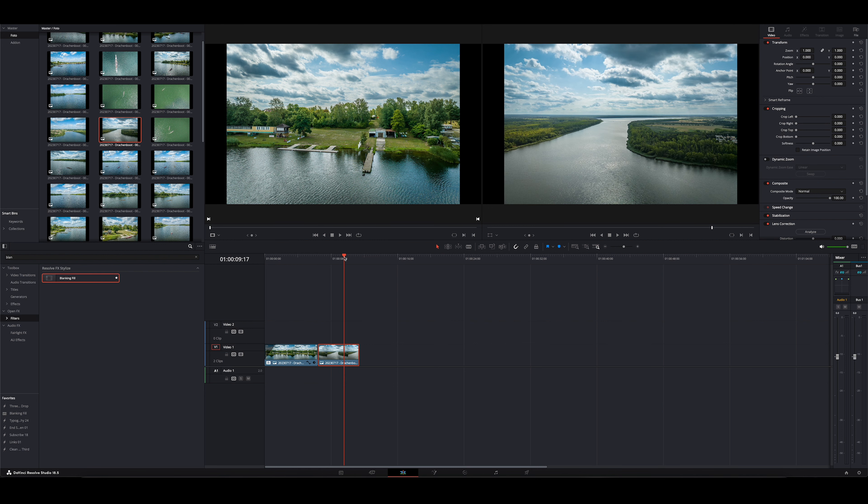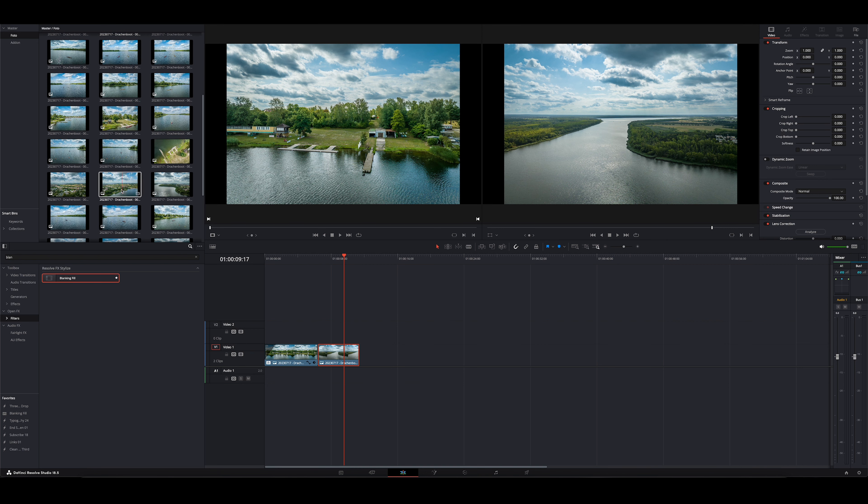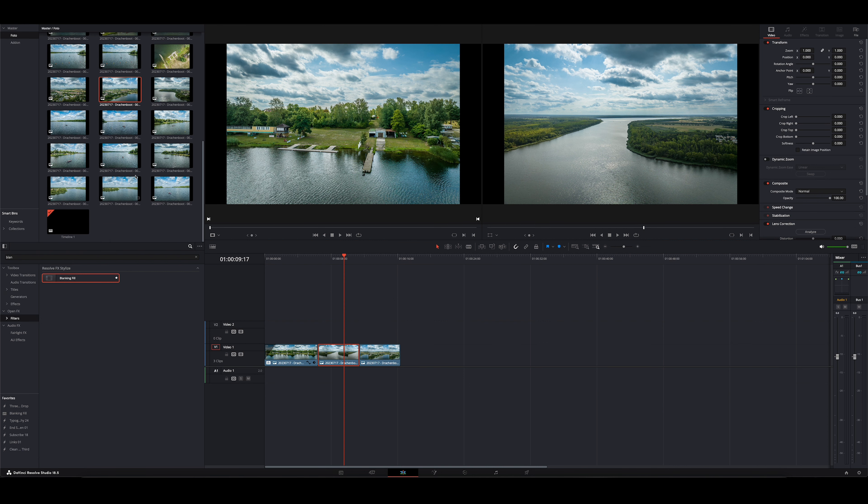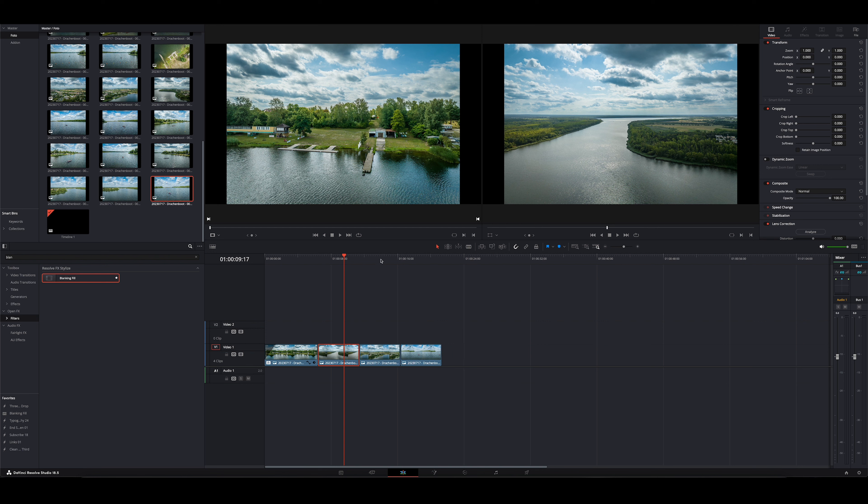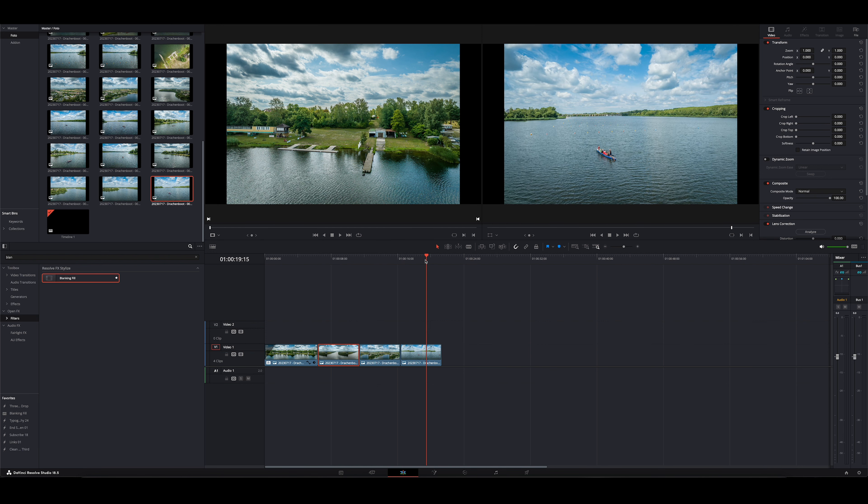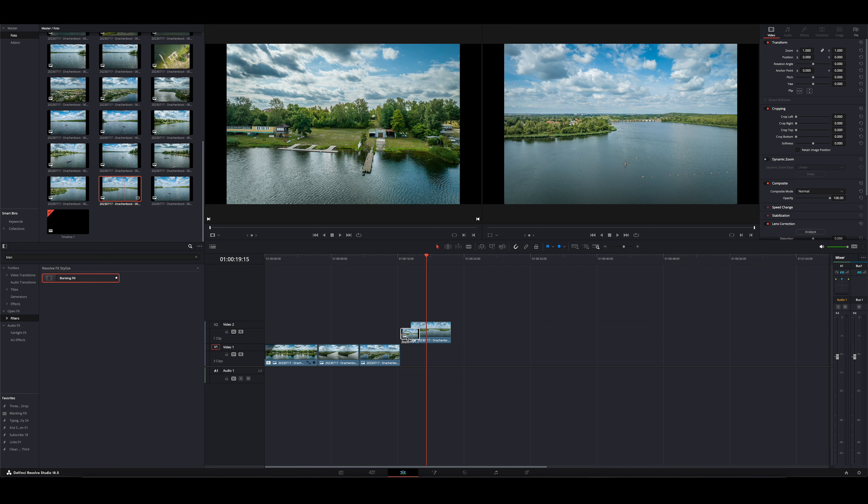Jetzt haben wir das Bild hier drin. Ich mache jetzt aber mal noch ein paar mehr Bilder rein, damit wir einfach mal ein bisschen schneller vorankommen. Soll ja ein Quick-Tipp sein und kein riesenlanges Video. Ich muss, wie gesagt, ein bisschen aufpassen. Kann nicht alle Bilder hier jetzt verwenden.